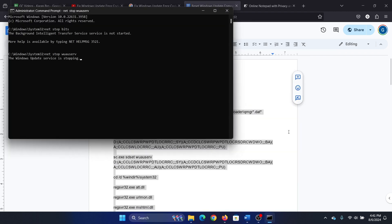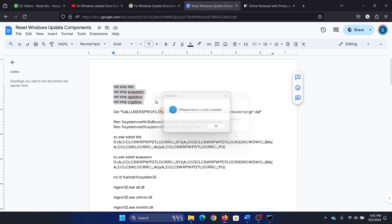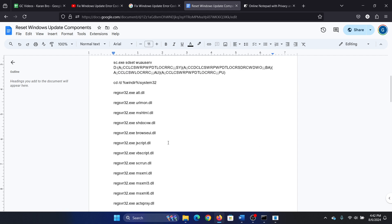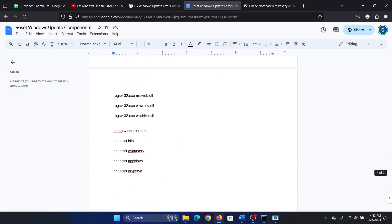Hit Enter. Now I'll tell you what it does: it will stop all services associated with Windows updates, delete the network profile, delete the contents of the software distribution and catroot2 folders, re-register all the DLLs, reset Winsock, and finally restart all the services associated with Windows updates.